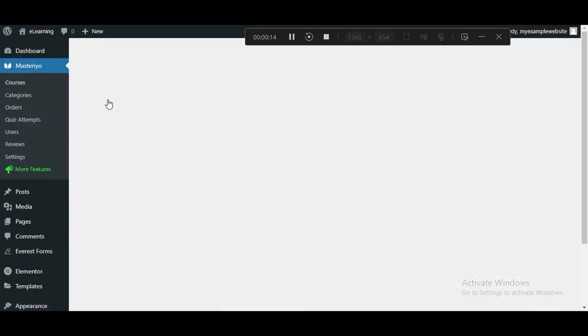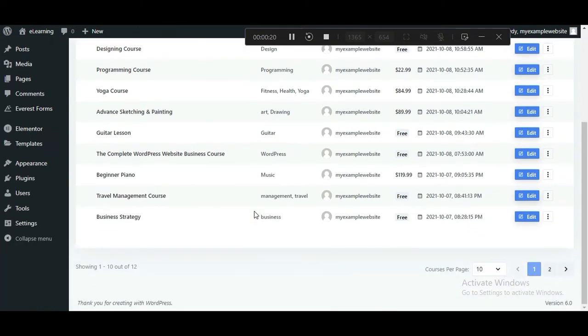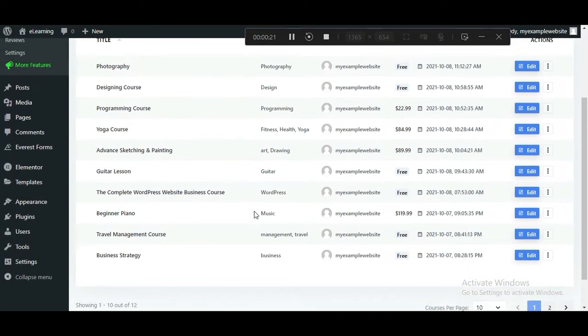If you've installed the e-learning theme, it adds pre-built courses on your site. You can edit these courses as per your requirements.